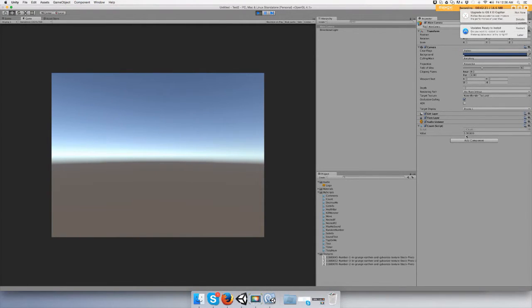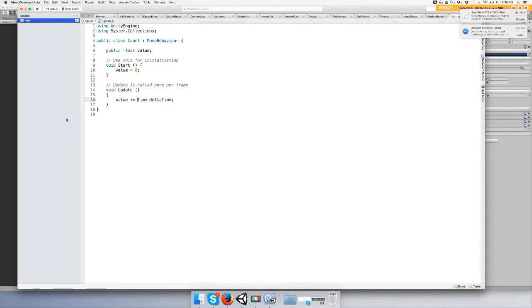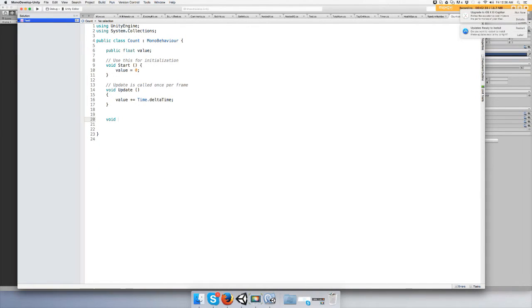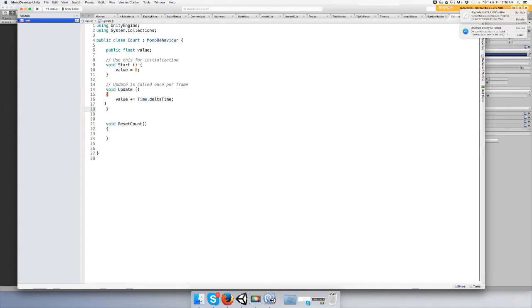It's going to count forever. Now we can set a limit to this. Go back to your script and let's make a function called reset count. Add it to your update function.